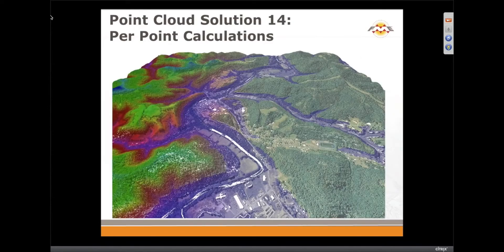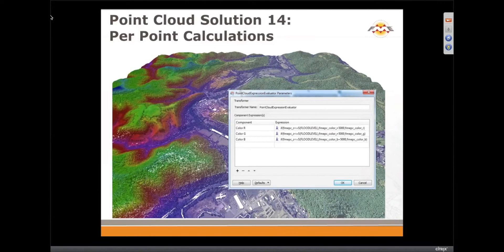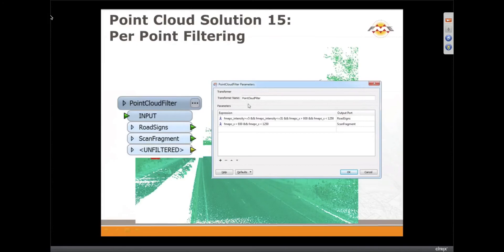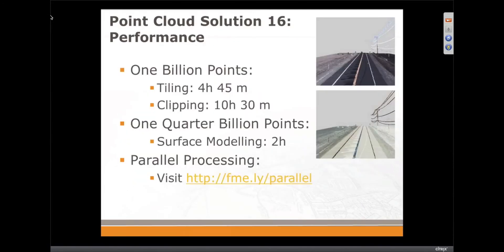Something new in FME 2013: calculations per point using the Point Cloud Expression Evaluator. Before FME 2013 my favorite transformer was the Raster Expression Evaluator, but now I have this one to play with. We also have a Point Cloud Filter transformer, where based on expressions you can output multiple point clouds. Here are some performance numbers for tiling and clipping — though they were run on an older machine about two years ago so we should rerun them. Here is the link to the parallel processing article on FME Pedia, where you can read how to organize those processes on your machine.